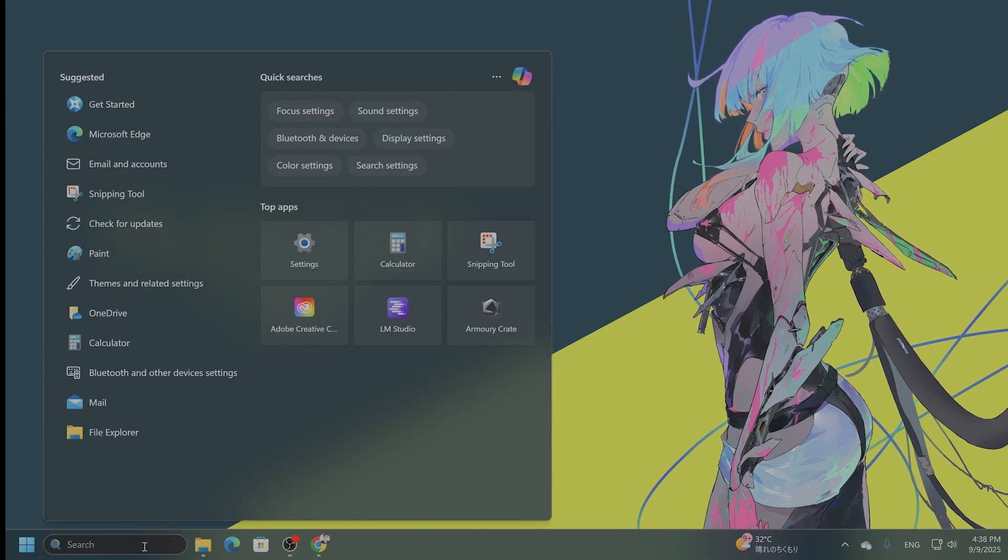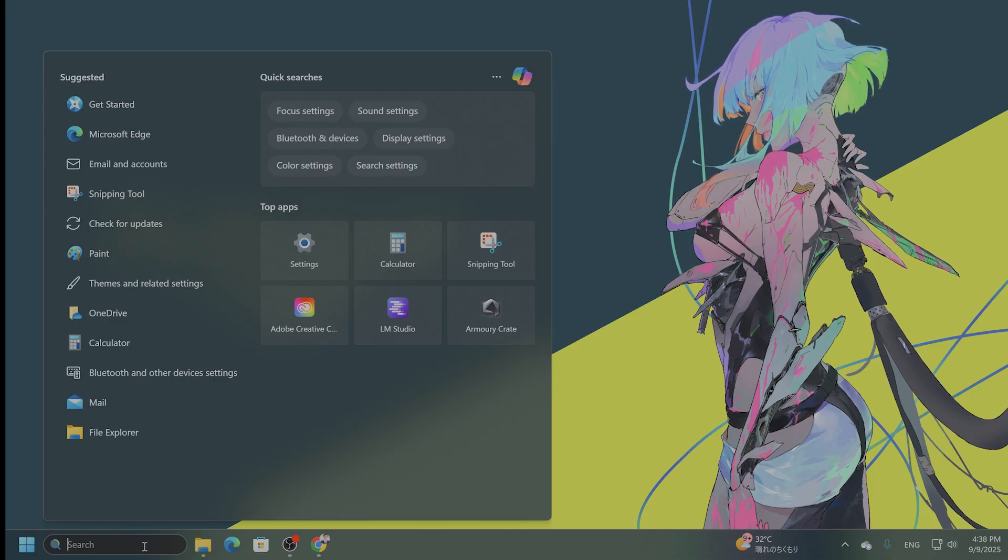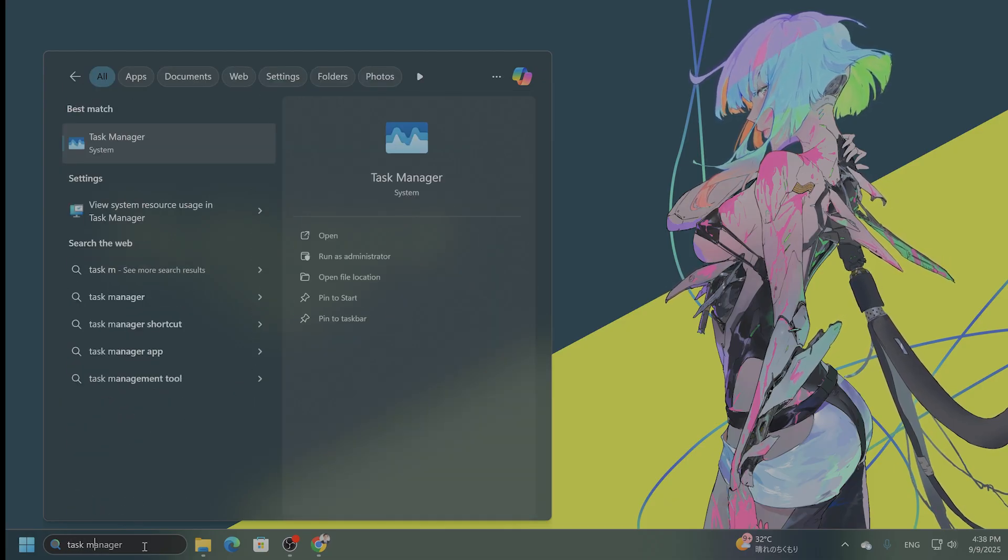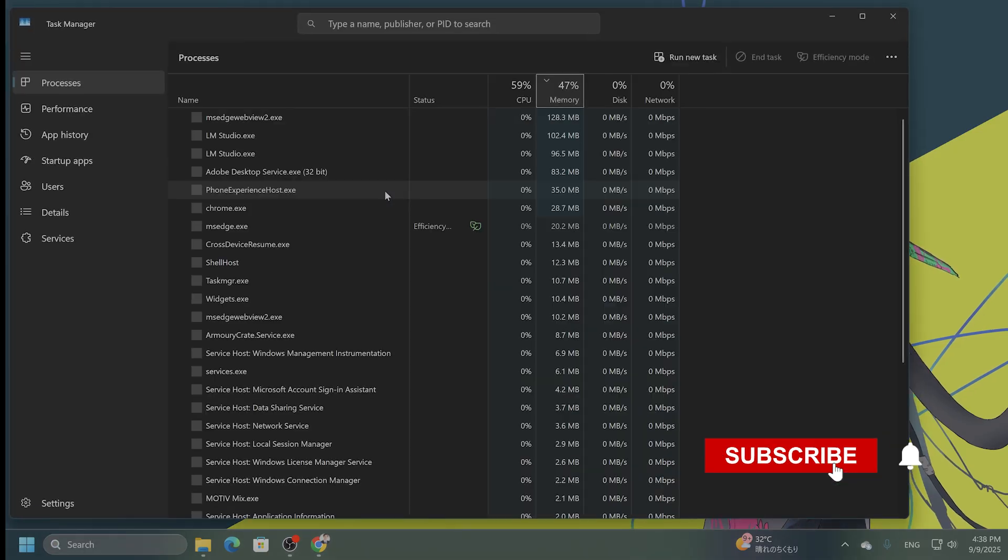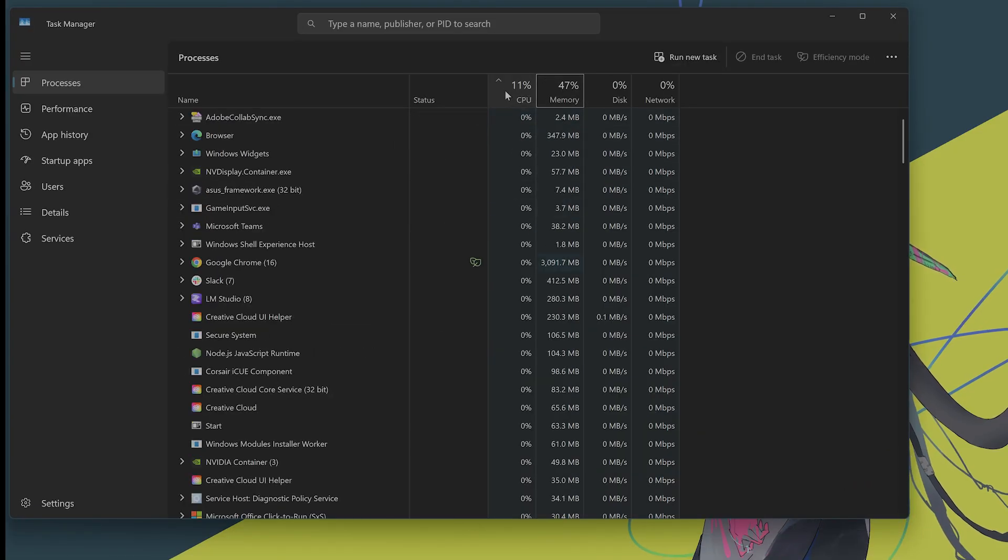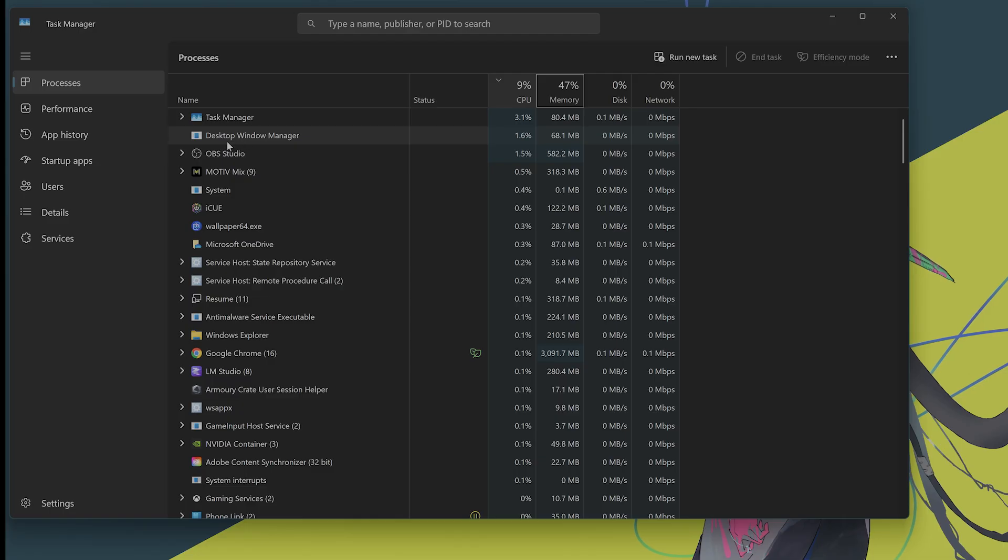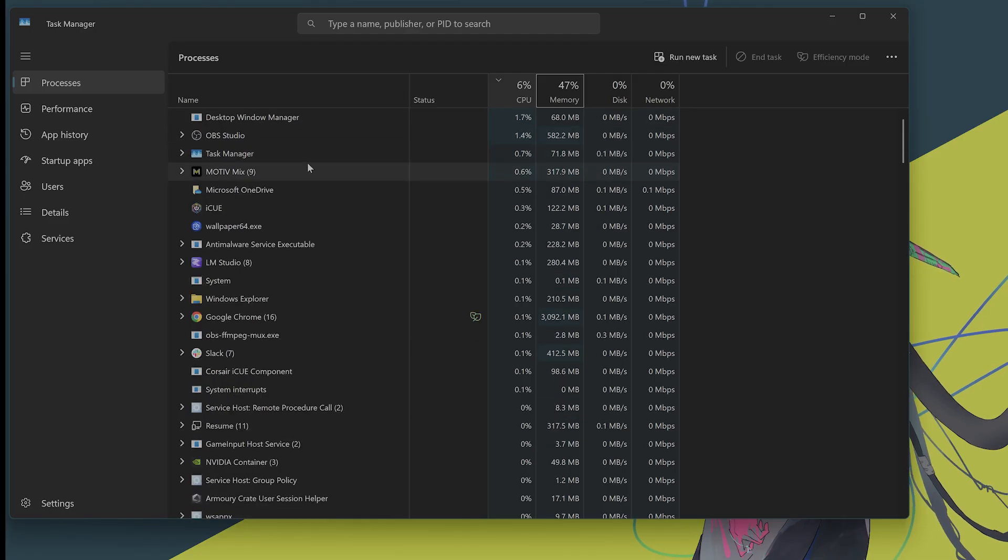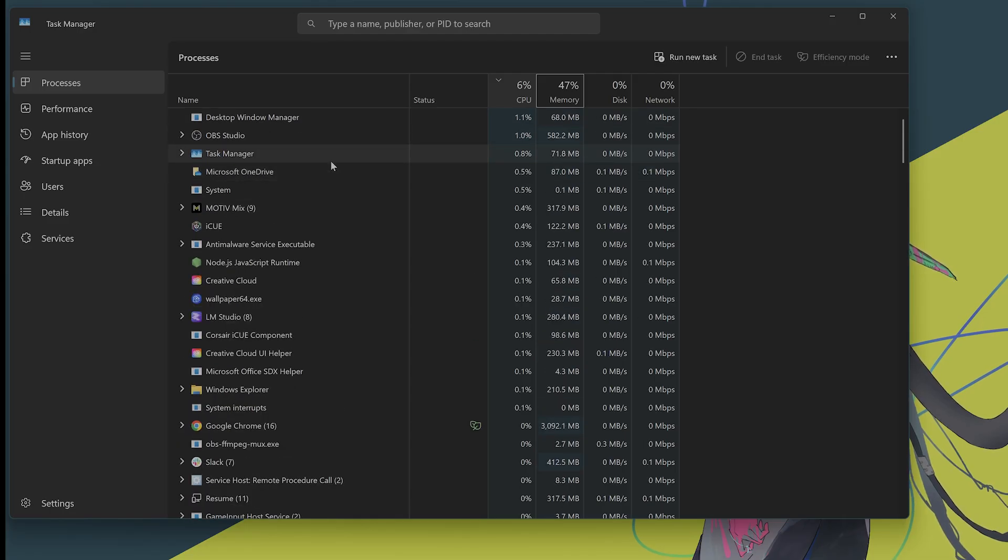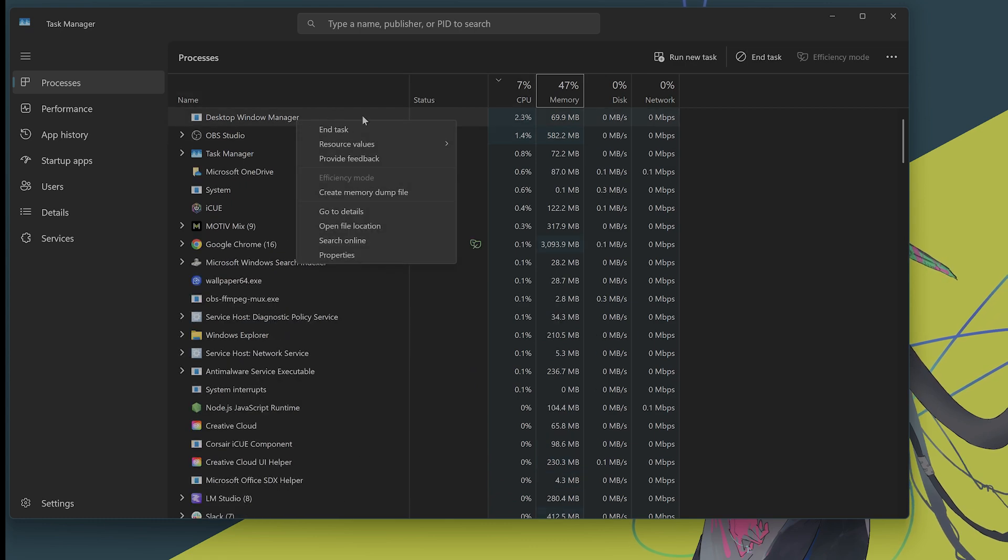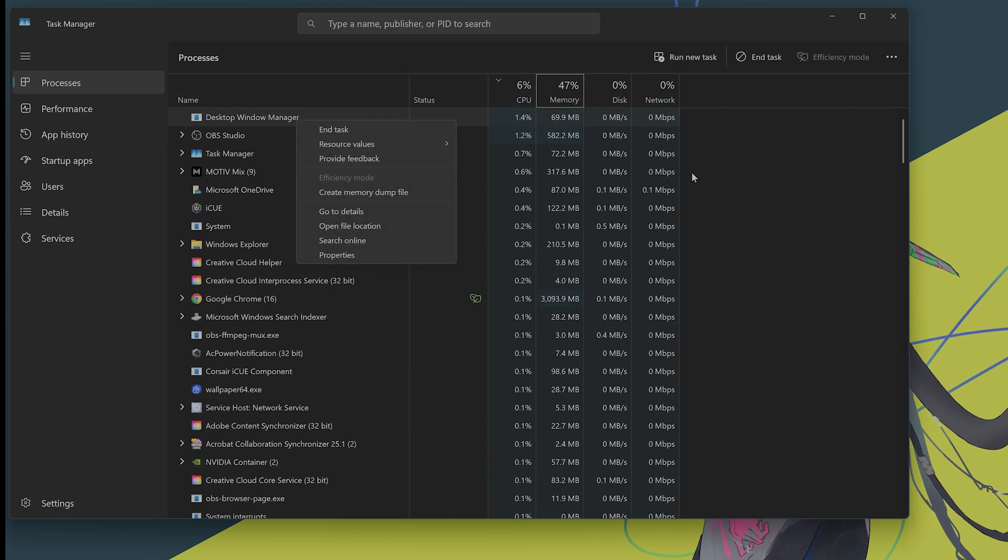So what do you do? In the start menu, search for Task Manager, or you can press Ctrl-Shift-Escape. But let's open Task Manager from here. You want to sort by CPU usage. As you can see, the OBS is taking about 1.5%, for example. And then you want to right-click any programs you're not currently using, and then say End Task.